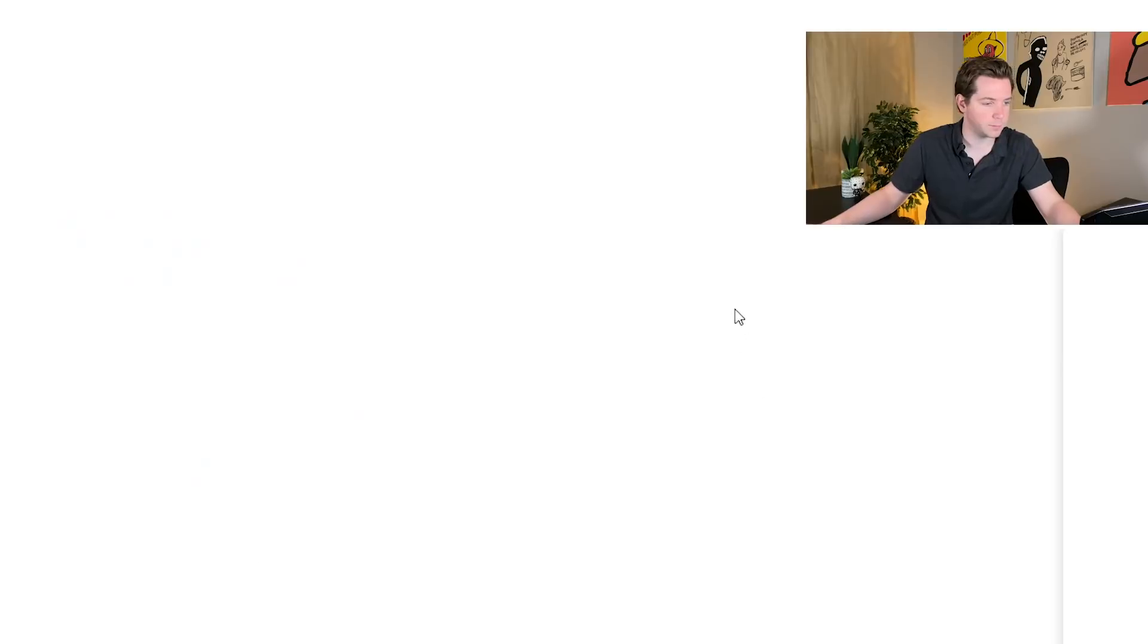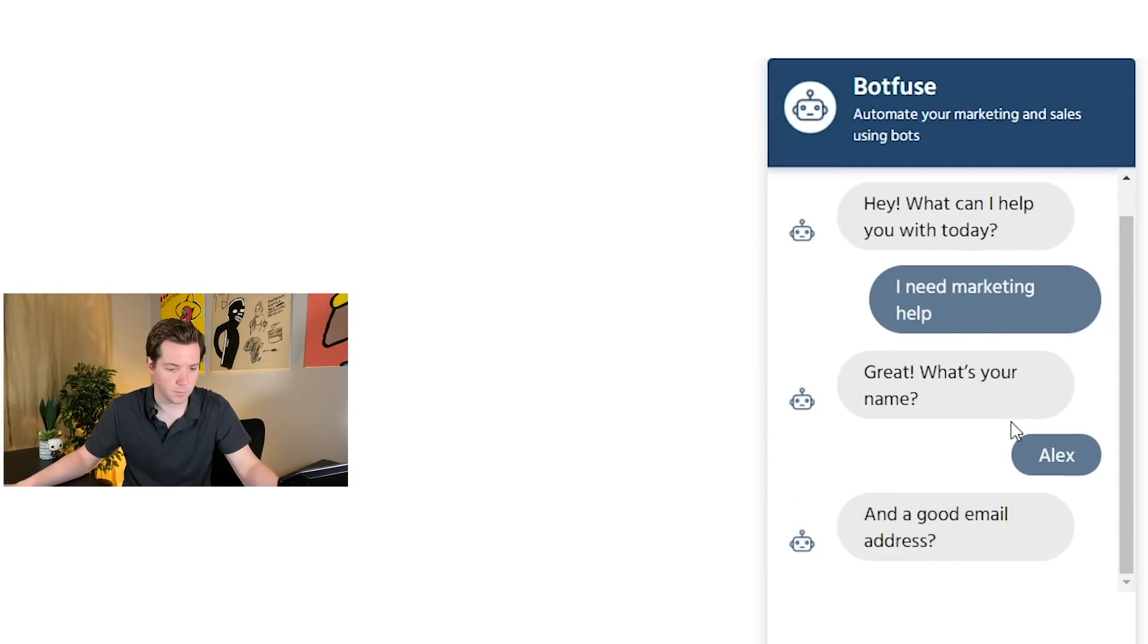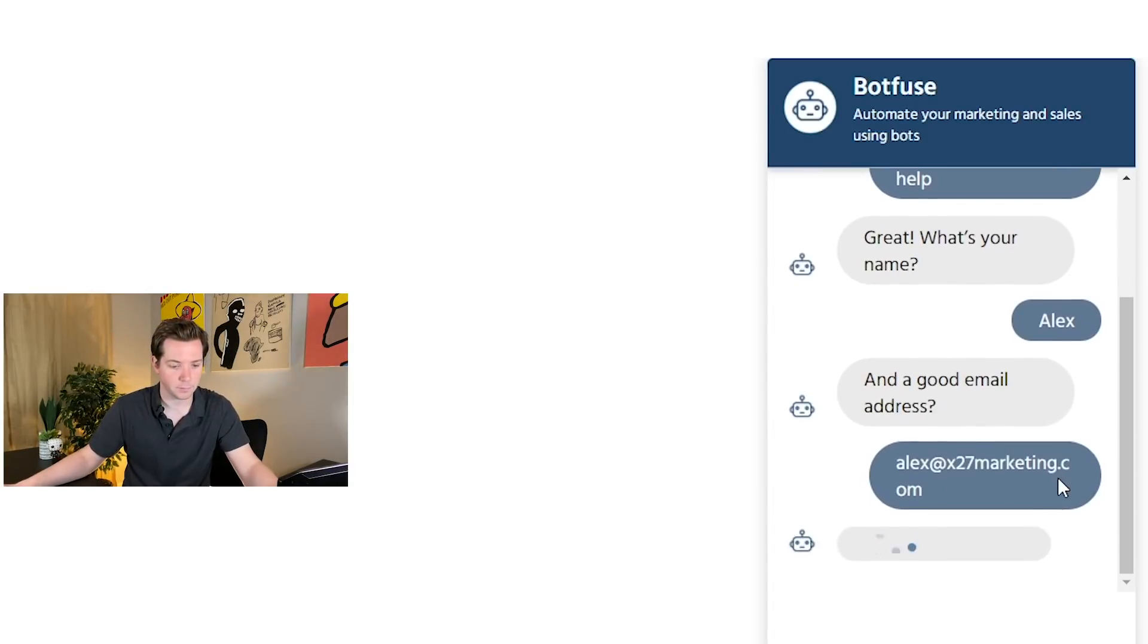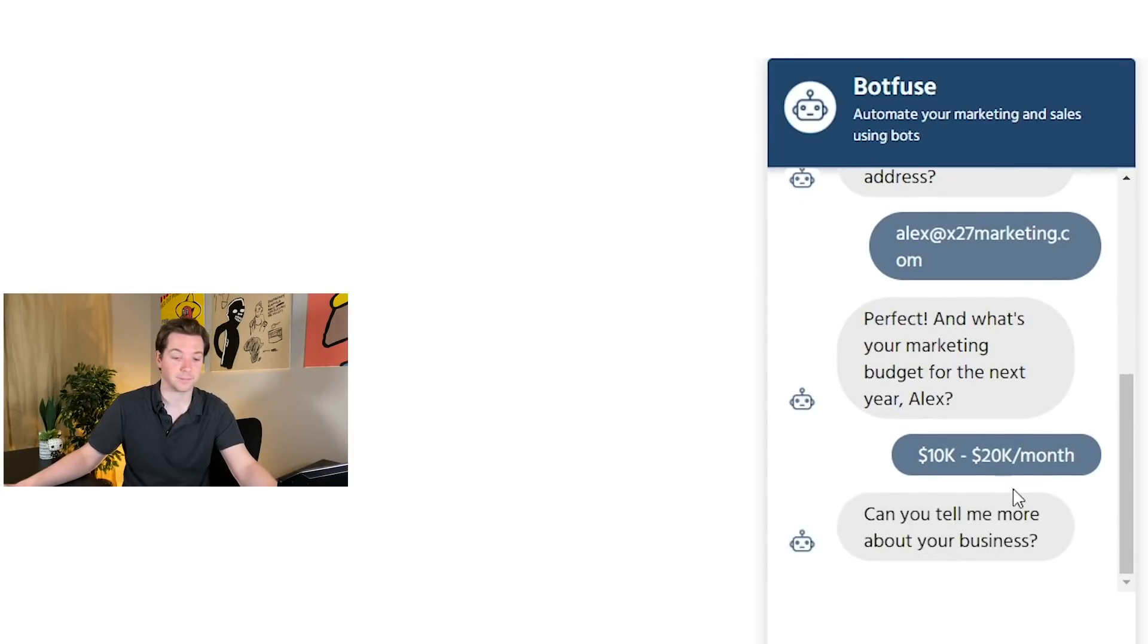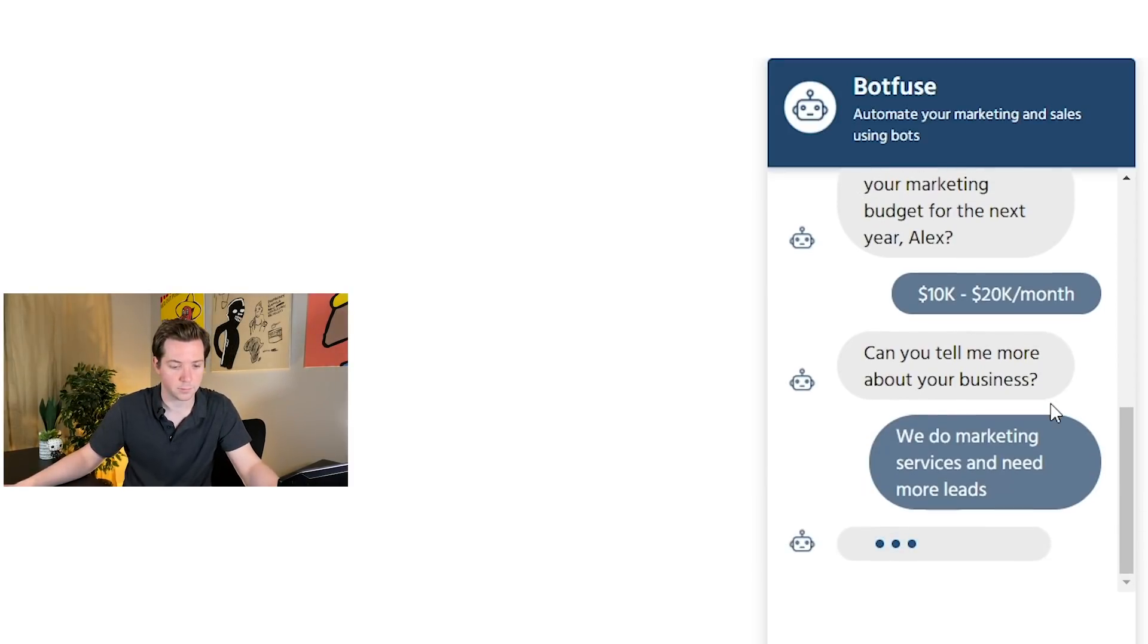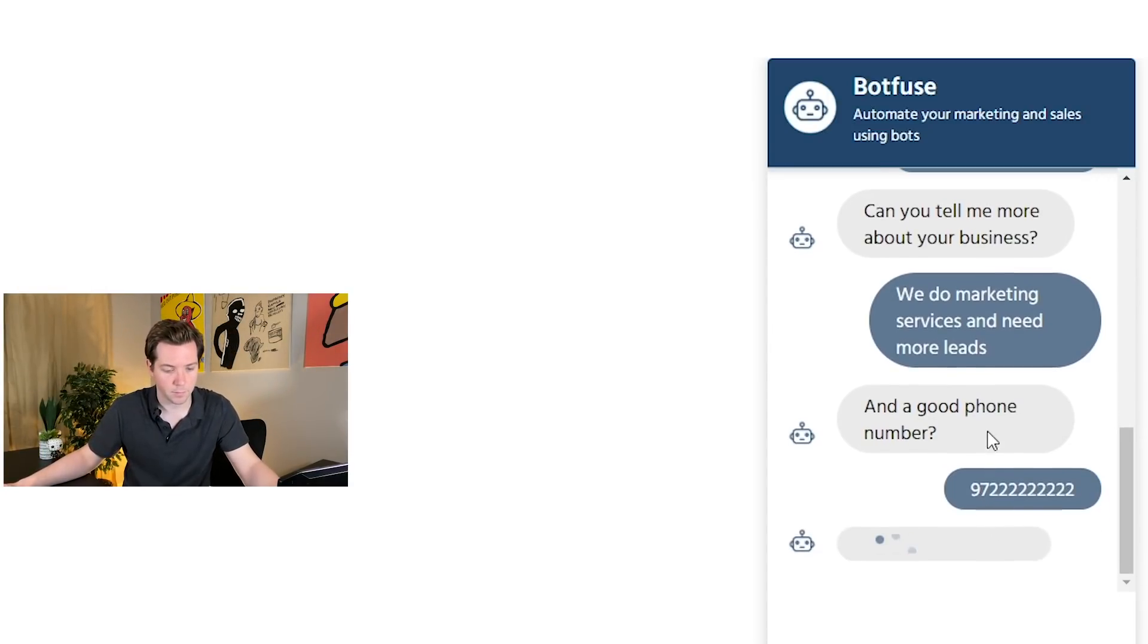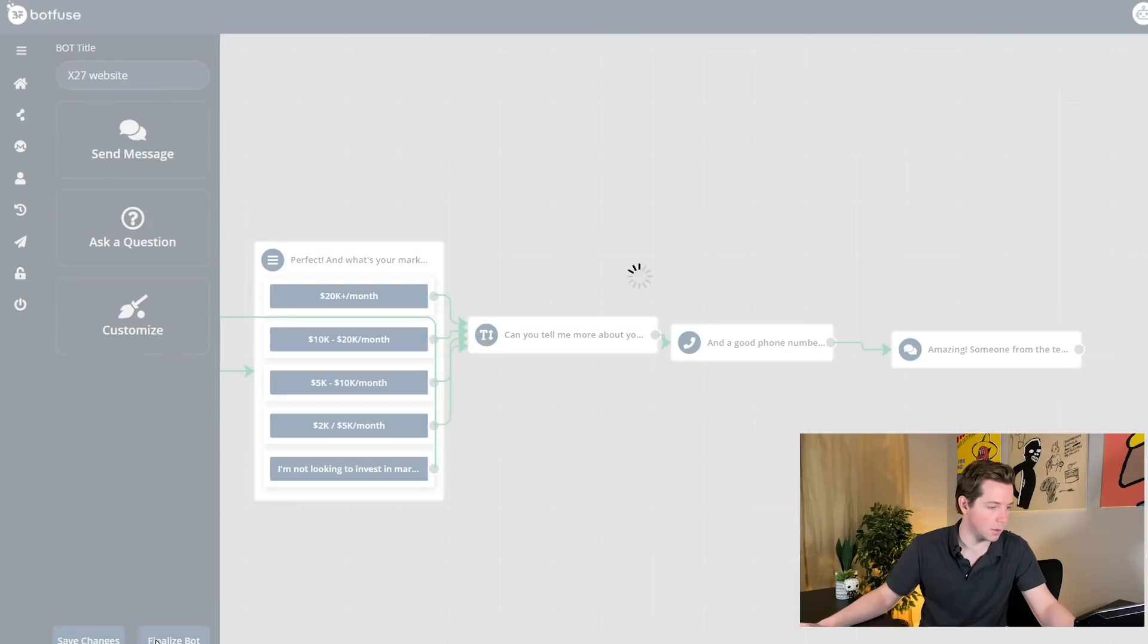Hey, what can I help you with? I need marketing help. Great. What's your name? Alex. And a good email address. Alex at x27marketing.com. Perfect. And what's your marketing budget for the next month? 10 to 20k. Okay. Can you tell me more about your business? We do marketing services and need more leads. And a good phone number. He's typing. He's thinking. Amazing. Someone from the team will take a look, and if you qualify, get back to you soon. Look forward to chatting. Thank you. Great. So that's that.